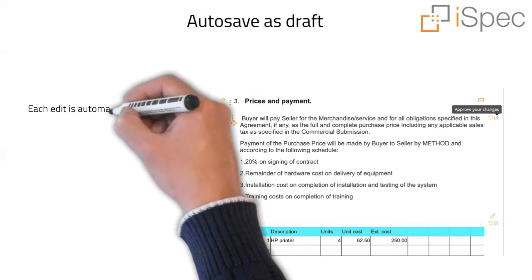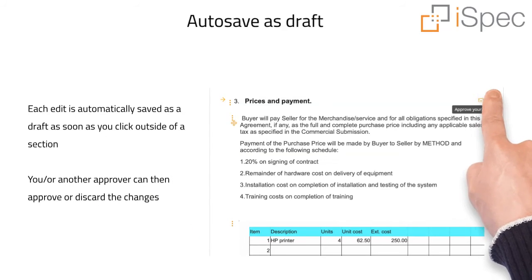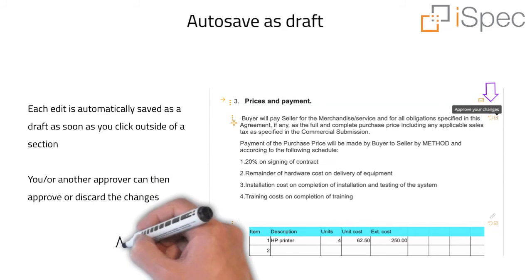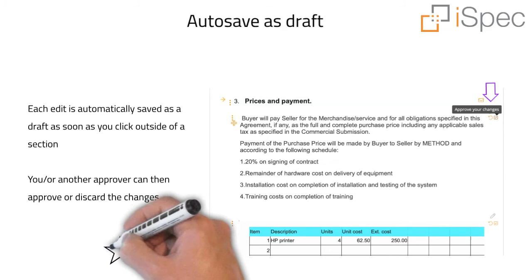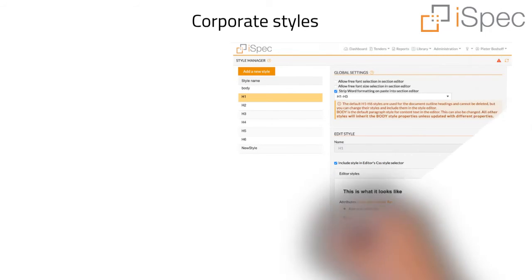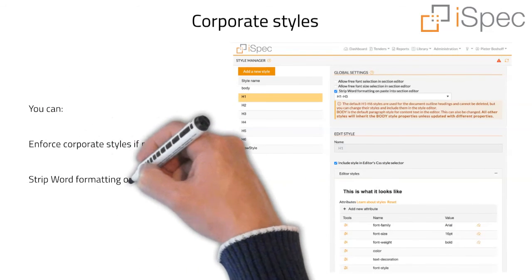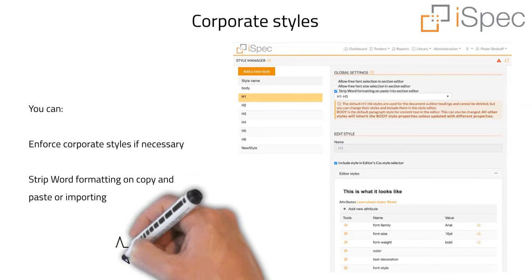Each edit is automatically saved as a draft as soon as you click outside of a section. You or another approver can then approve or discard the changes. With the new style manager, you can enforce corporate styles if necessary and strip word formatting on copy and paste or when importing a word document.